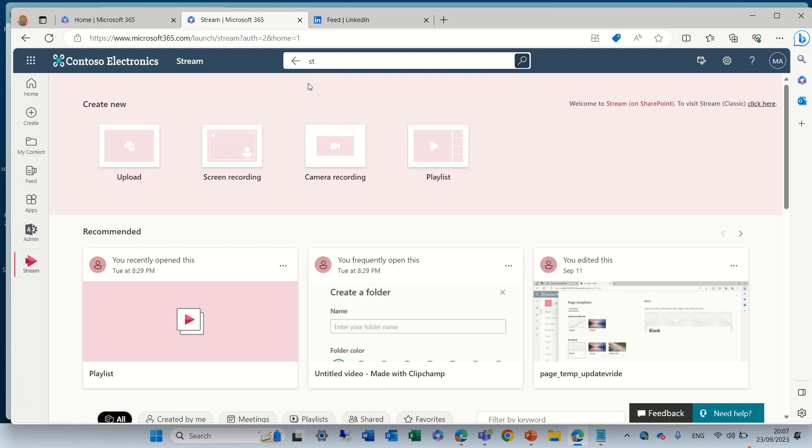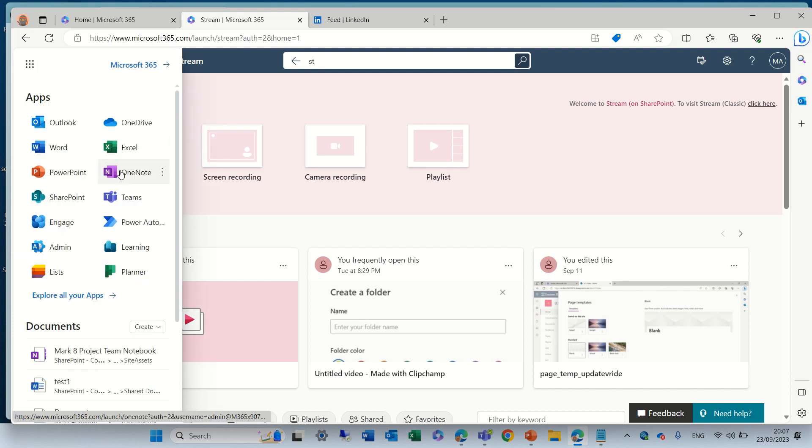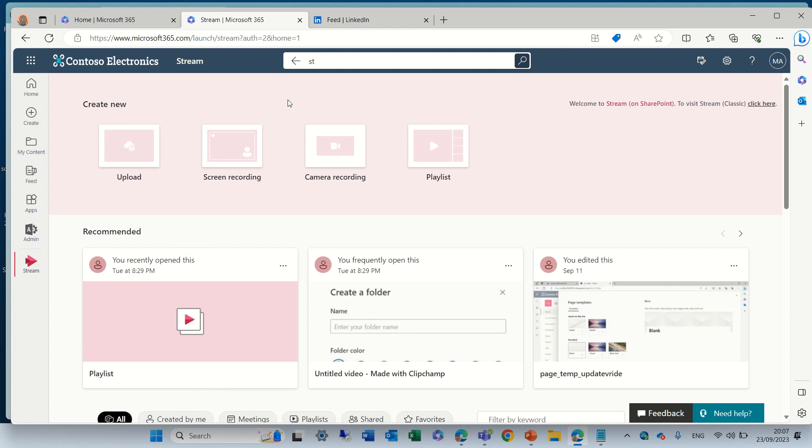I go to the nine dots and I choose Stream and actually I will get to this page.